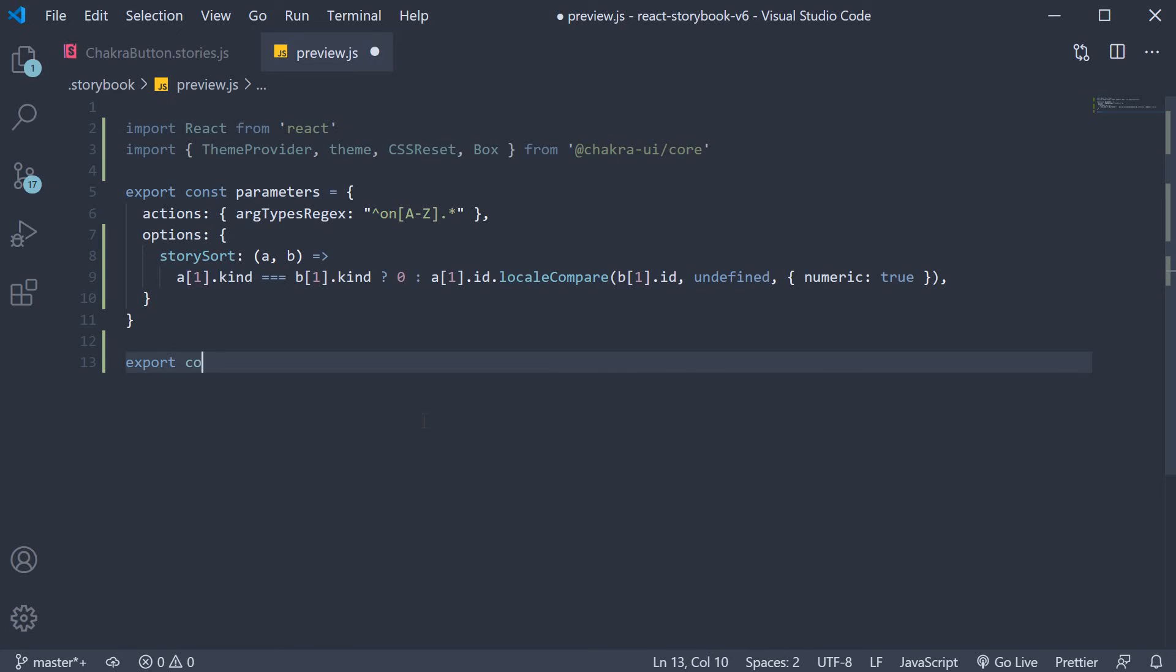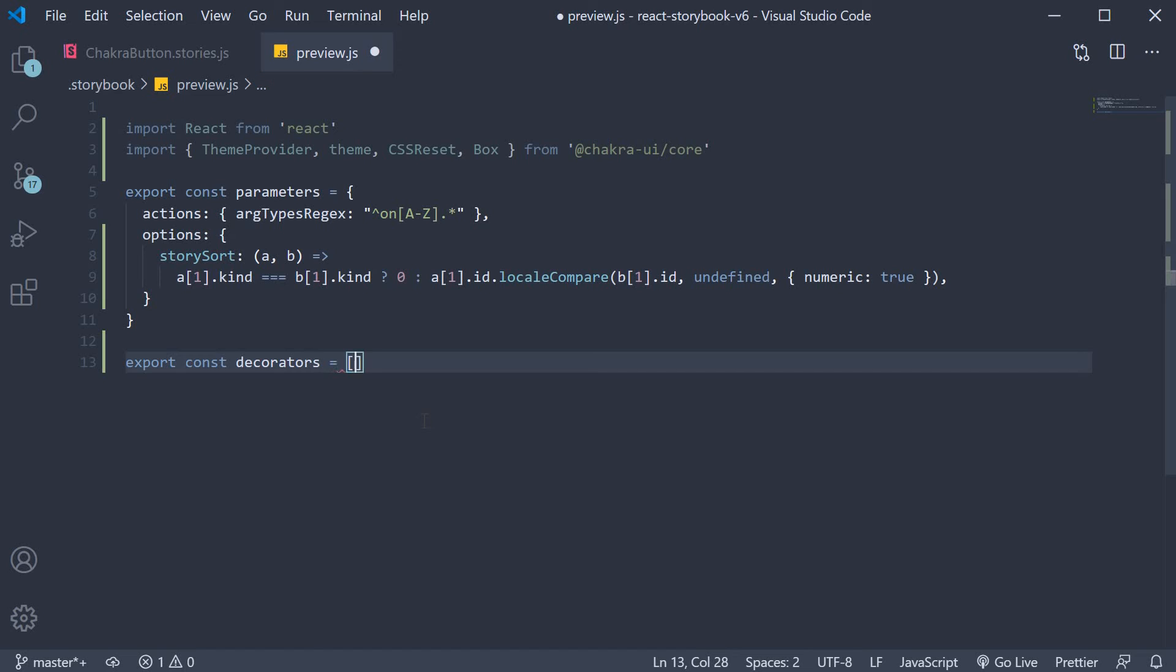So export const decorators and this is equal to an array. We just have the one decorator at the moment and the decorator is nothing but a wrapper component for a story.